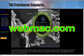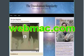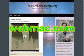I'm also working on a science fiction novel and a science fiction blog called The Transhuman Singularity, and I welcome you to visit there as well.